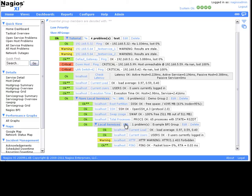The Business Process Intelligence, or BPI add-on, is an advanced grouping tool that allows you to set up more complex dependencies to determine the true state of the network.